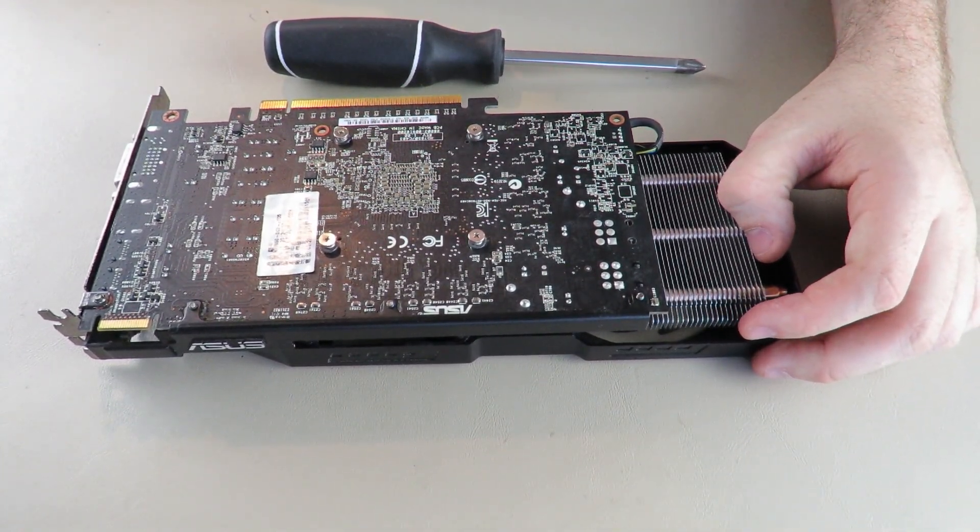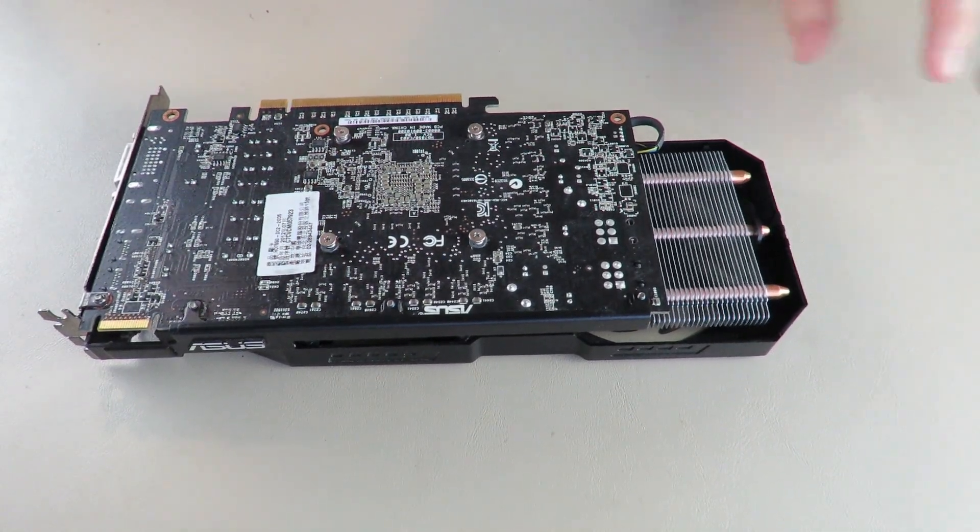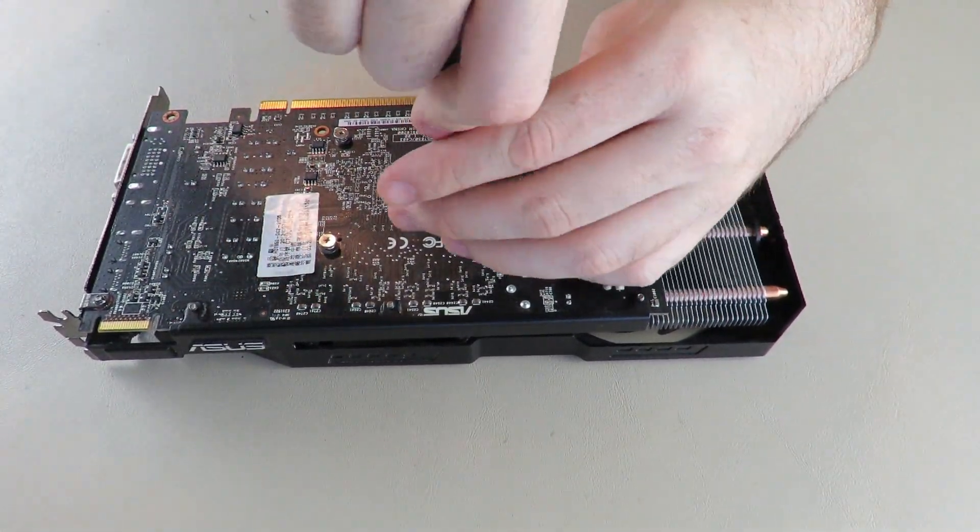Anyways, moving on. Move that out of the way. We're going to open this up now.